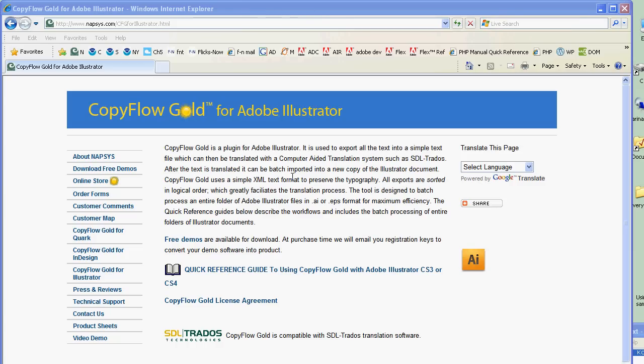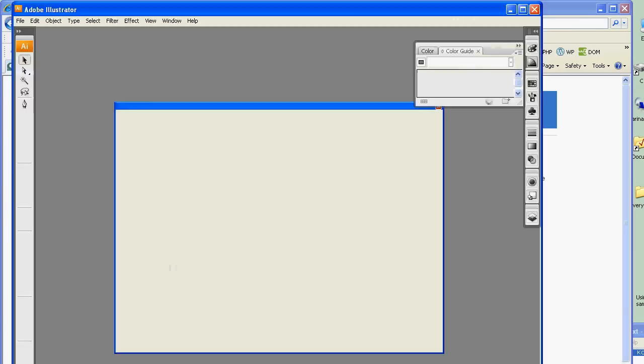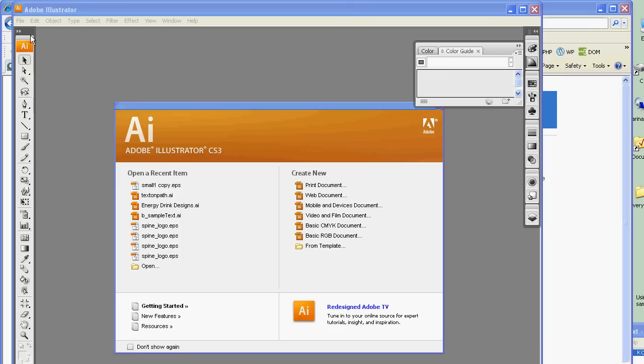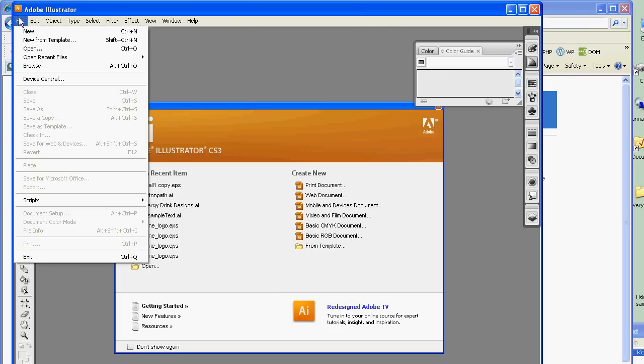Hi, I'm Pete from North Atlantic, and today I'm going to show you how to use CopyFo Gold, the plugin for Adobe Illustrator, to extract all the text out of a number of Adobe Illustrator documents, put them into simple text files, translate the text while they're in the simple text files, and then import the contents back into the entire series of Adobe Illustrator documents, all as a batch process.